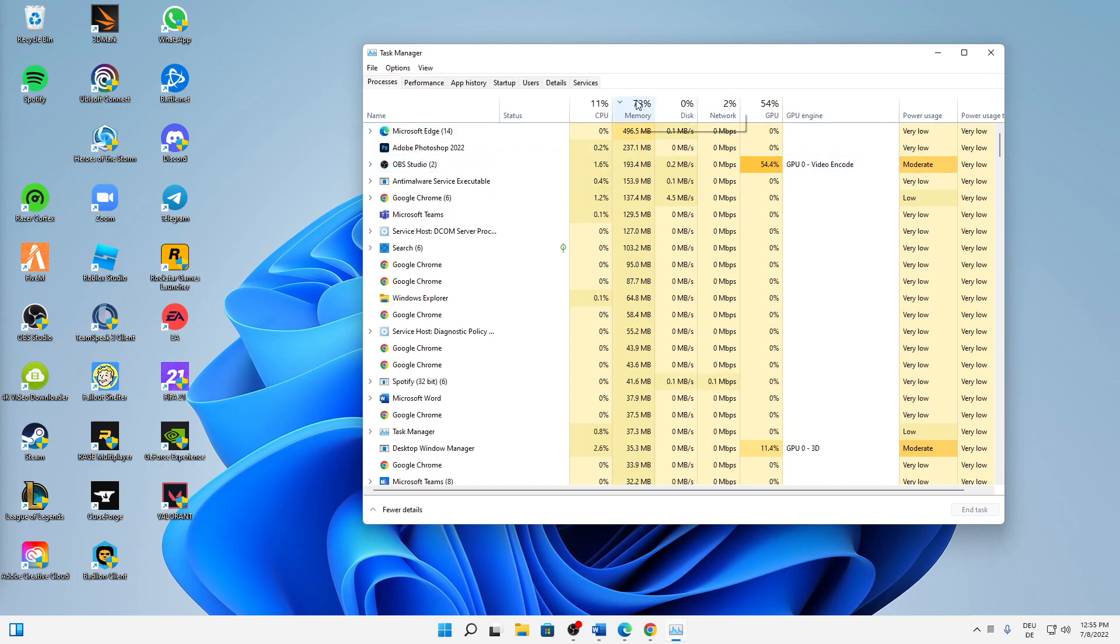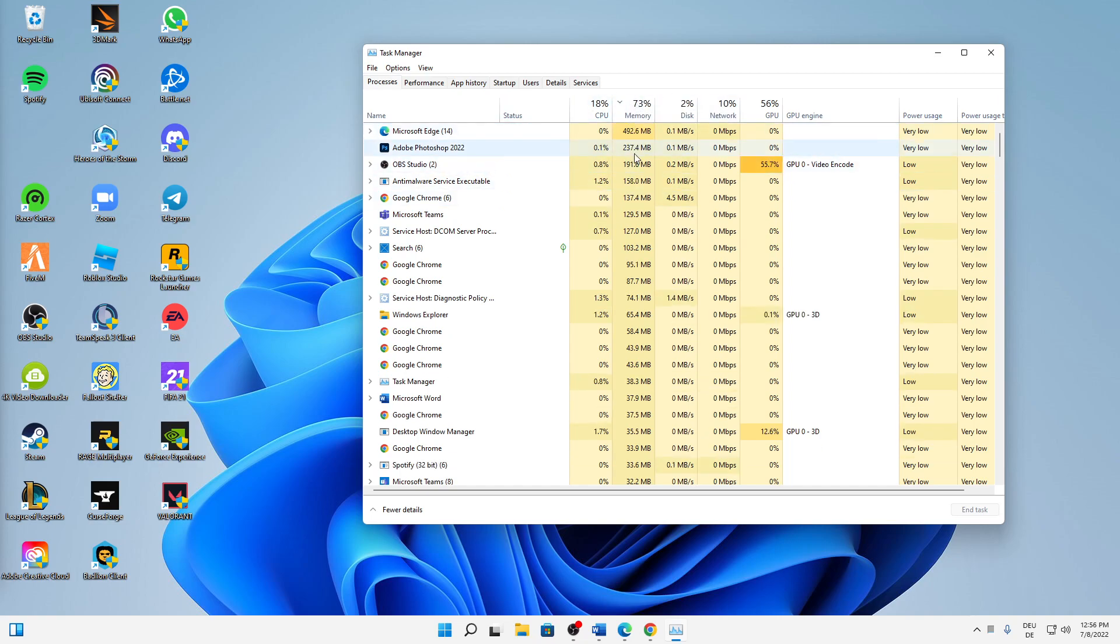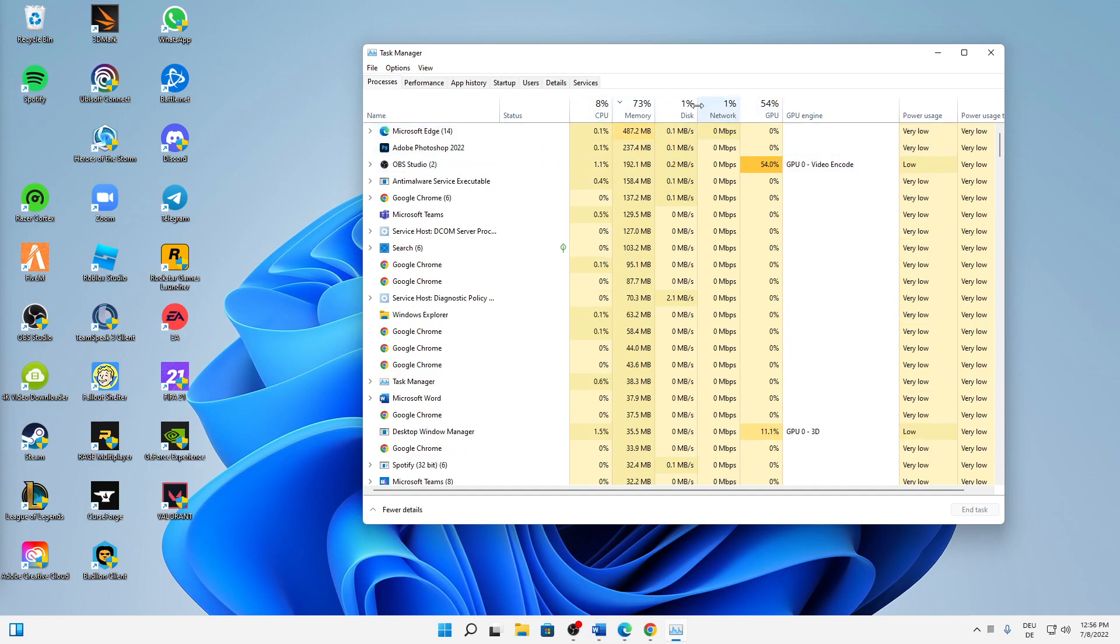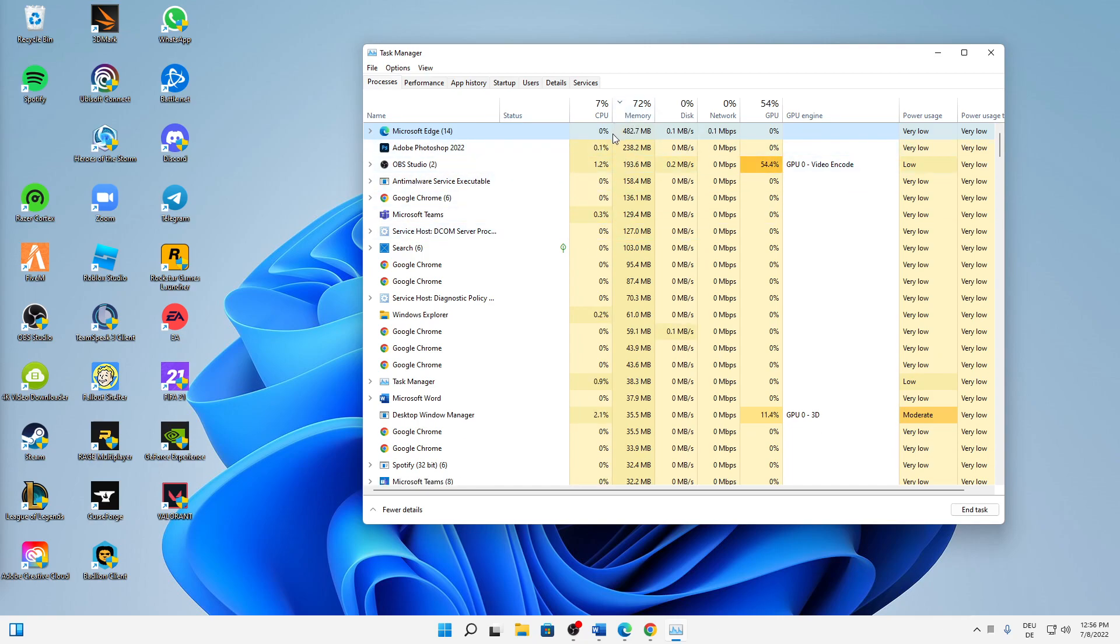So you can also just sort all of these different components. Start by sorting the one with the highest percentage. In my case, a lot of memory is currently used. And then I look at all of these tasks that are demanding so much memory.